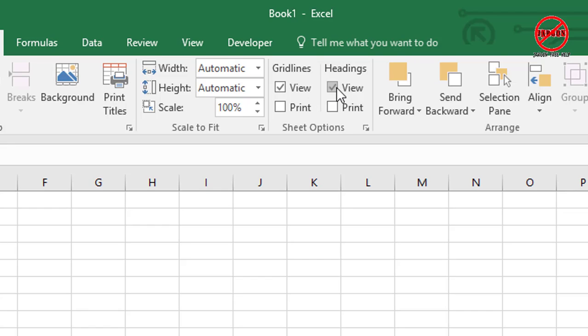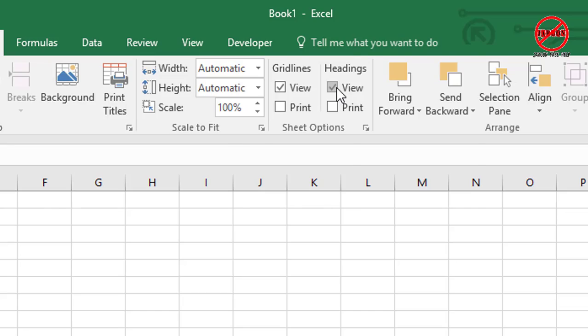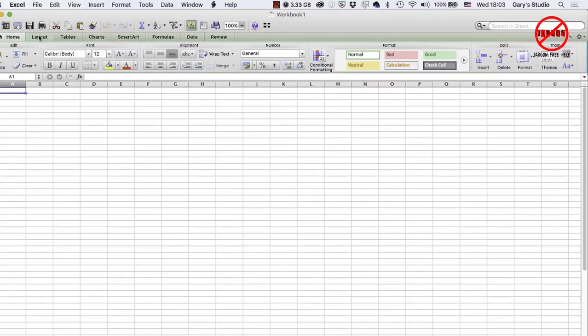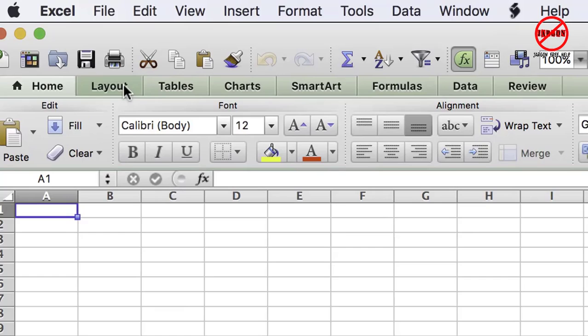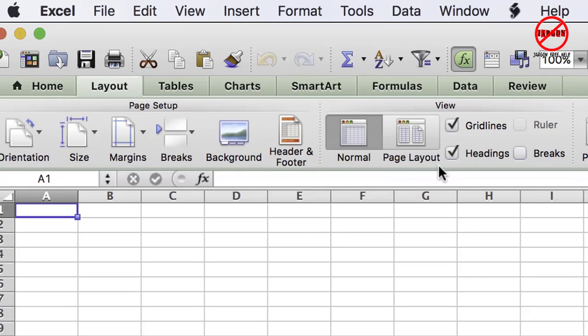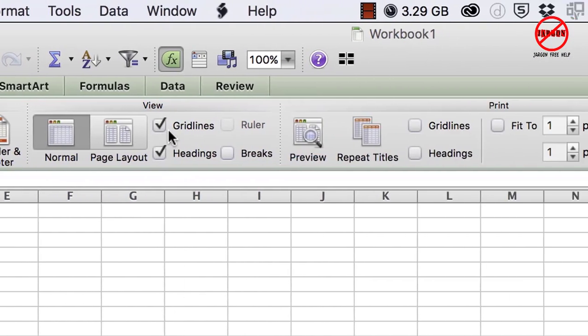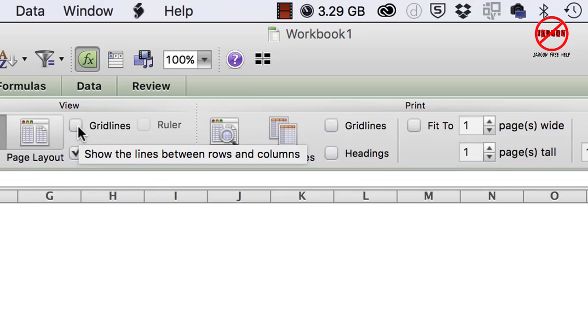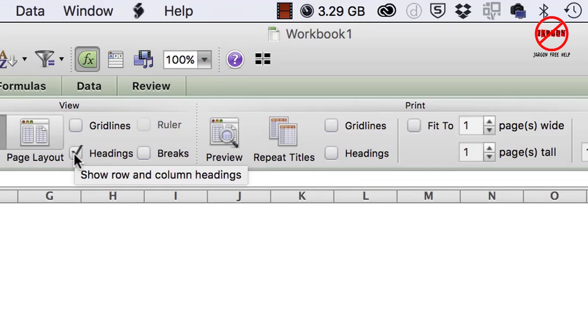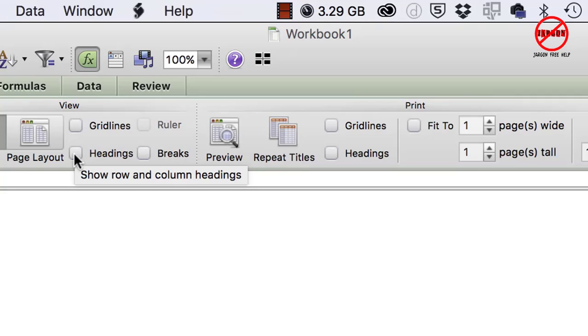So the thing I want to show you is where is this on a Mac. Here I am in a Mac. If I go to my Layout tab just here, I click on it and you can see it's got a view section just here. I can turn off my grid lines and I can turn off my headings here too.